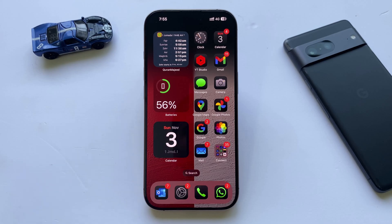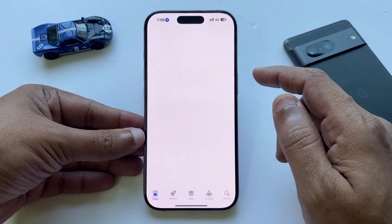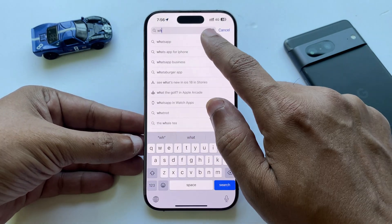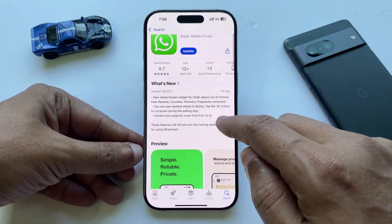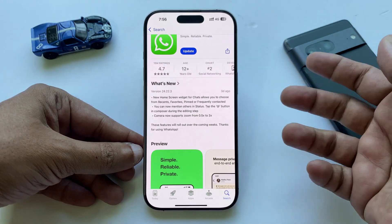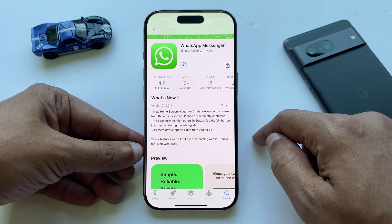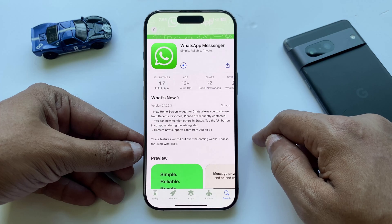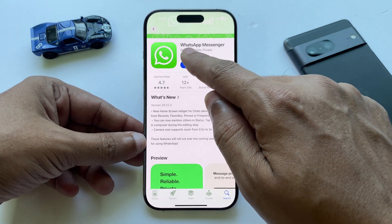Hello TechOzo friends. Today I'm going to show you a new feature on WhatsApp called List. It's like almost a chat filter you might already know, but with more options. Now you can create your own custom list like family, friends, work, or many more. Let's jump in and see how it works.